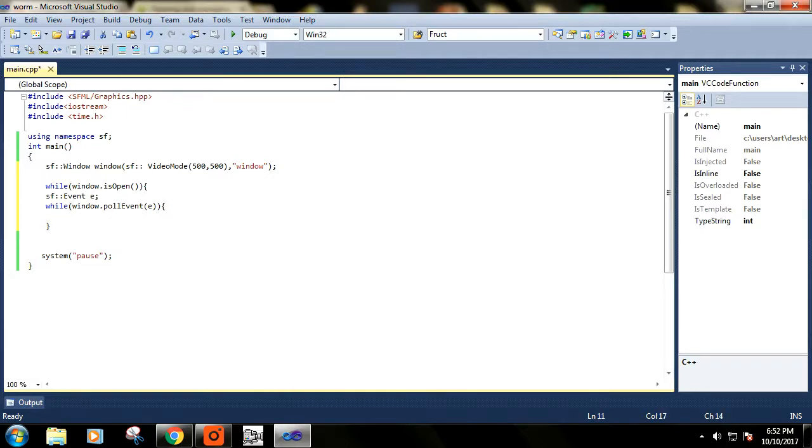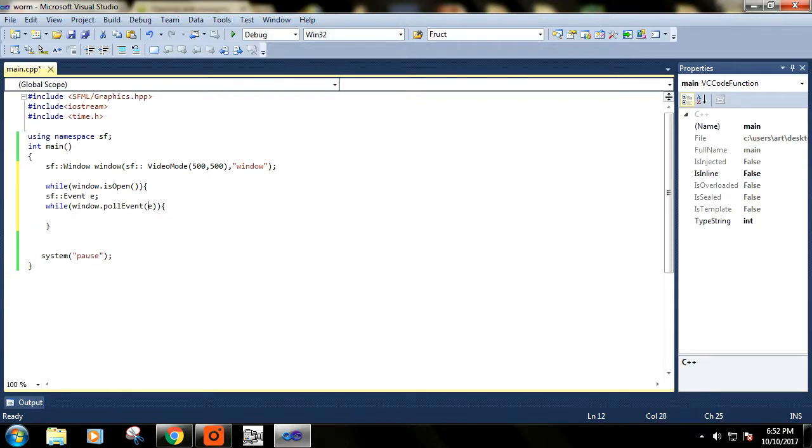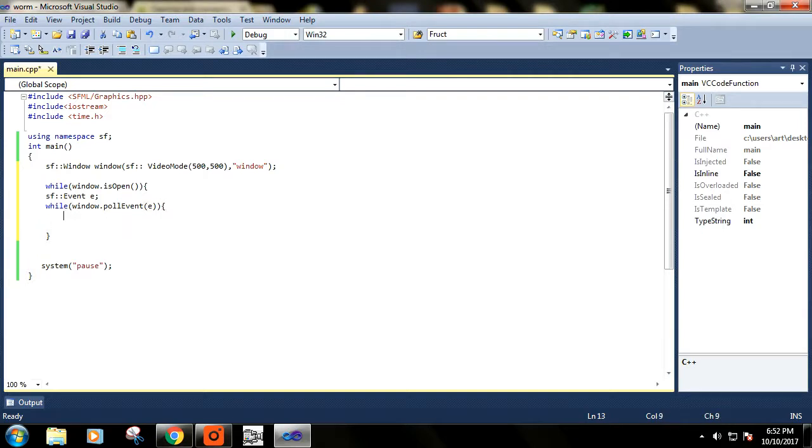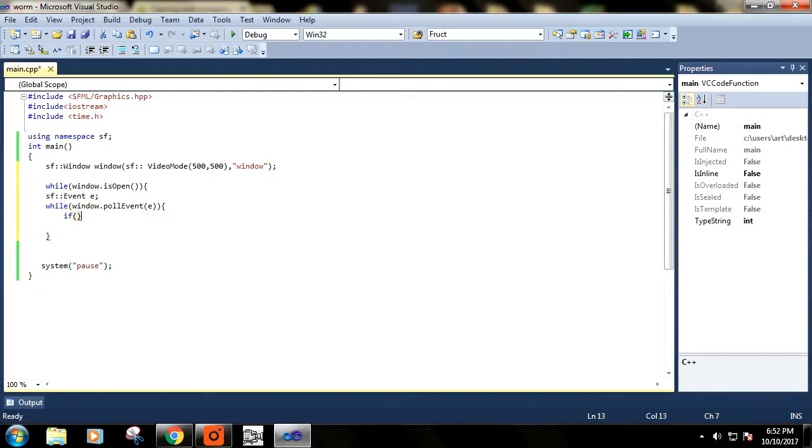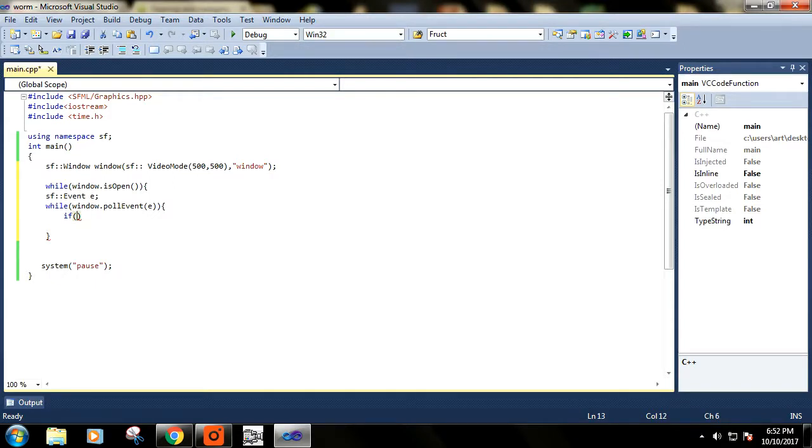We are taking the event from the window and storing that event in our event class object e. Now we will check what kind of event is this. There are a lot of events like keyboard key event, right-click event, scroll event, mouse move event, cursor move event.